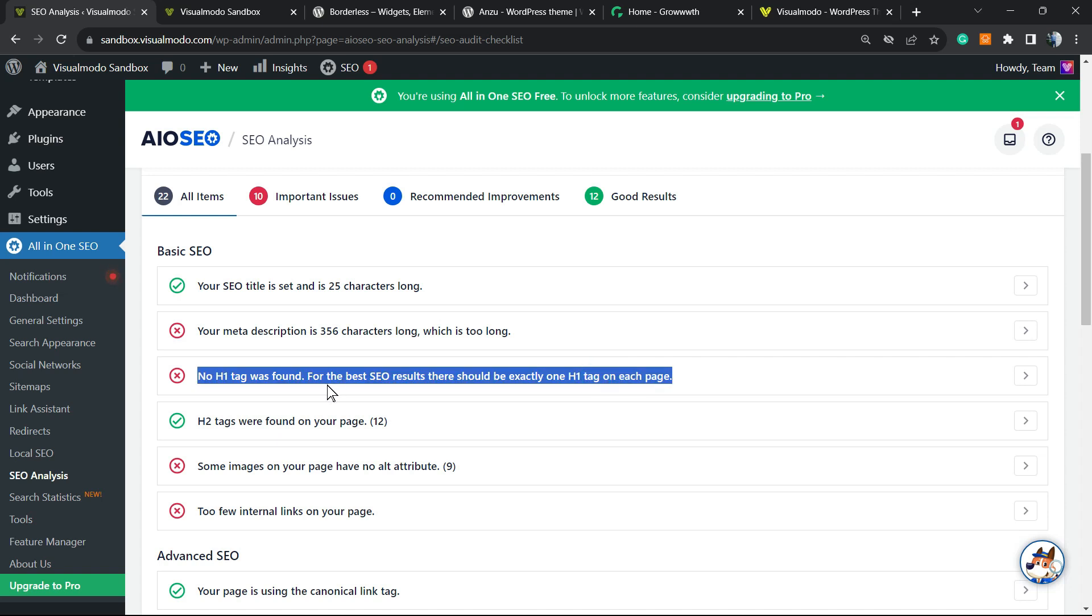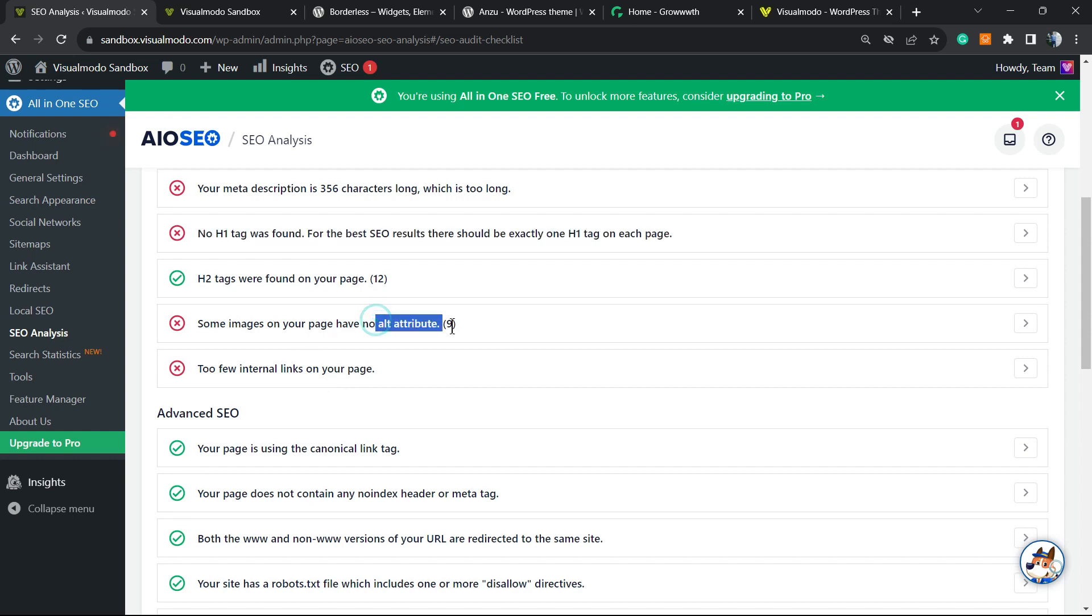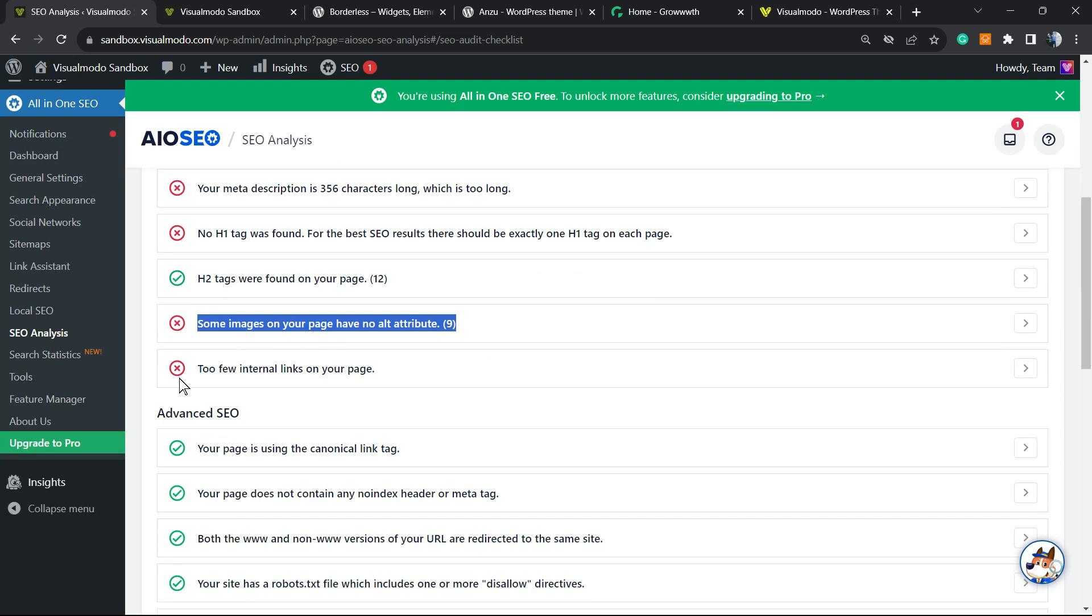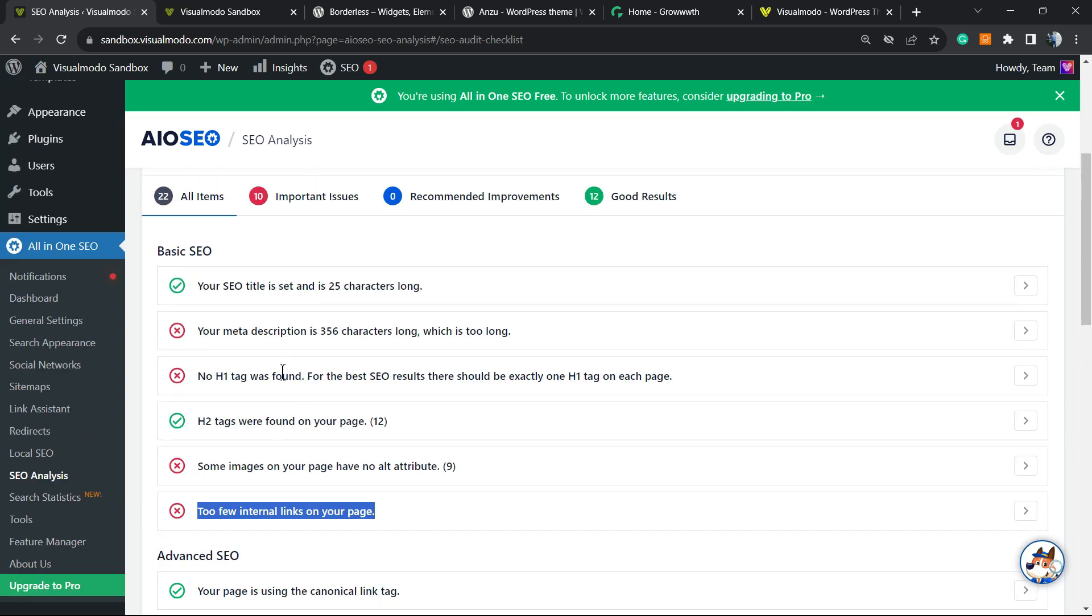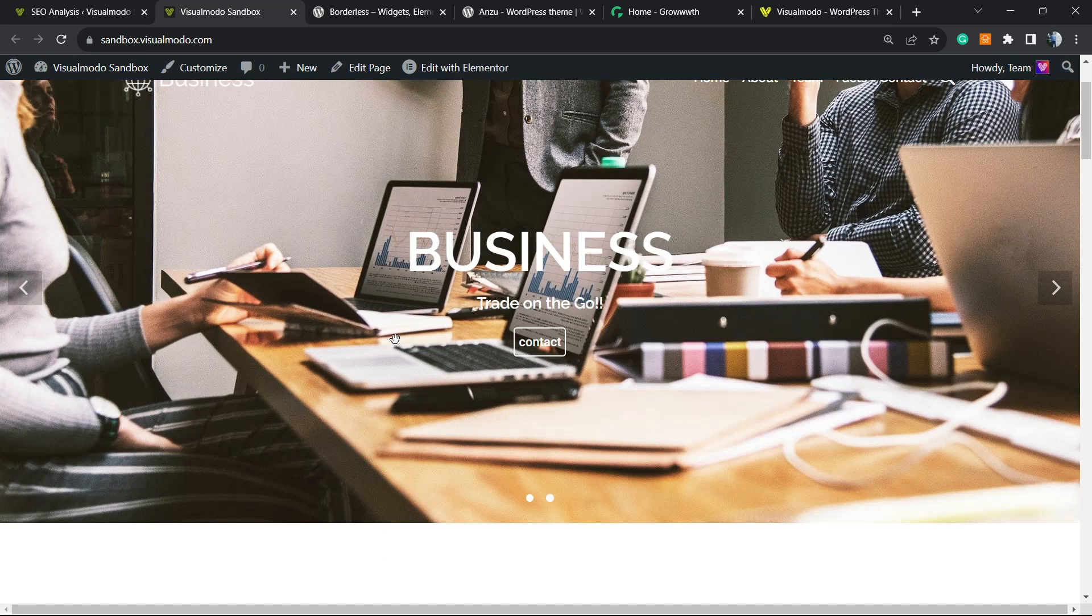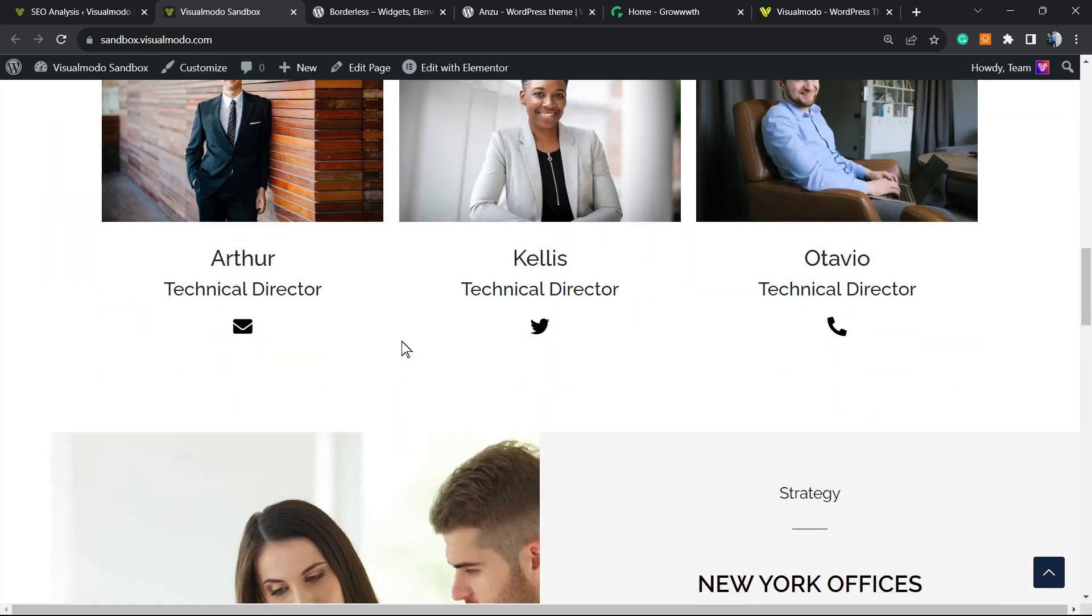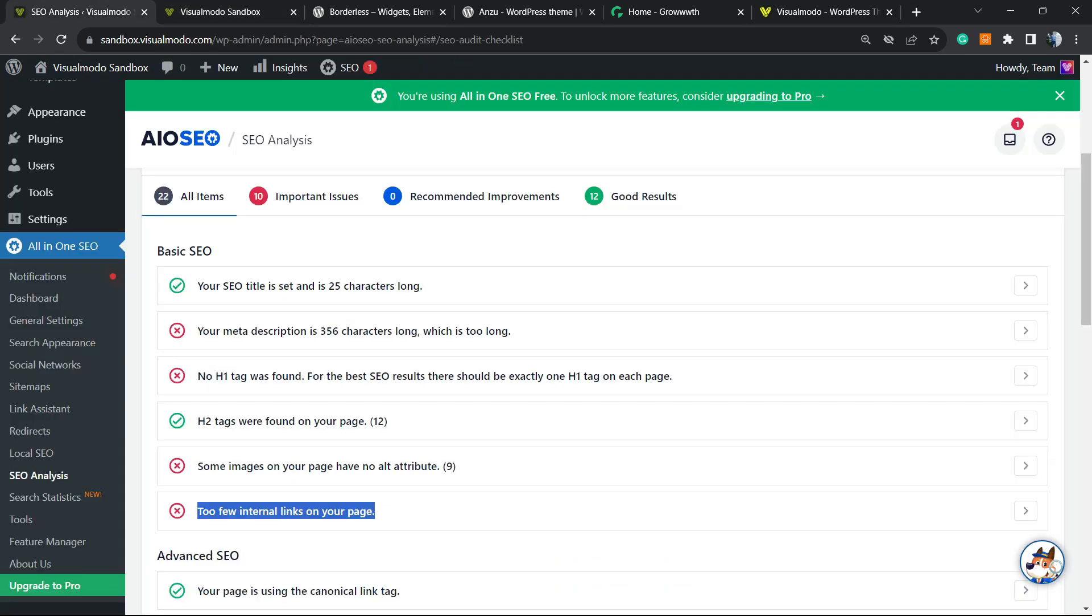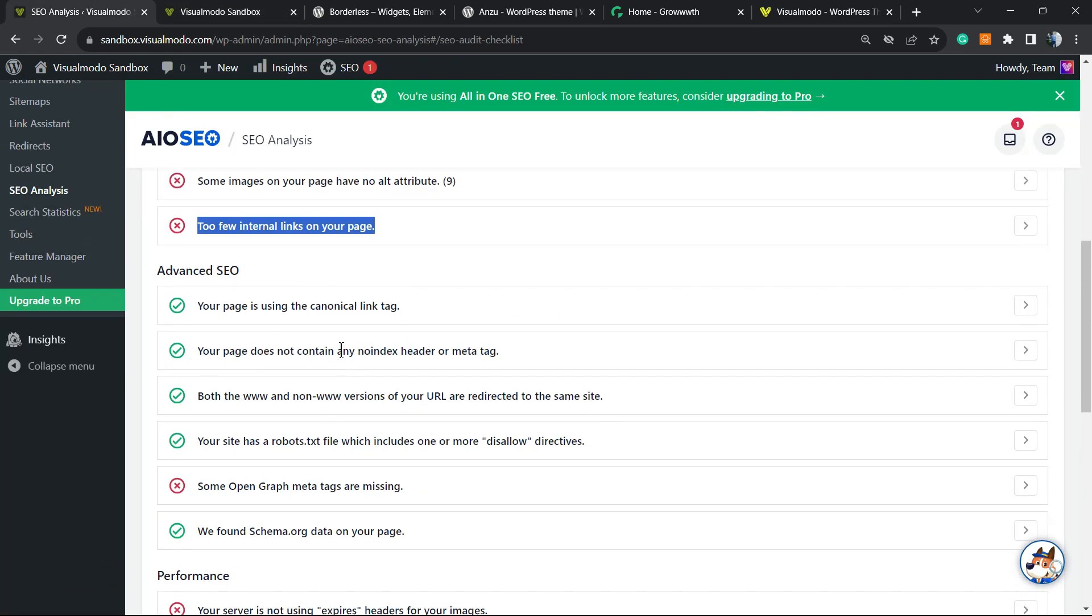Some images on the page have no alt attributes—nine of them. We're gonna need to find those images and add alt attributes. Internal links on your page: there's too low a number of links to other pages of our site from our home page. This is really problematic.